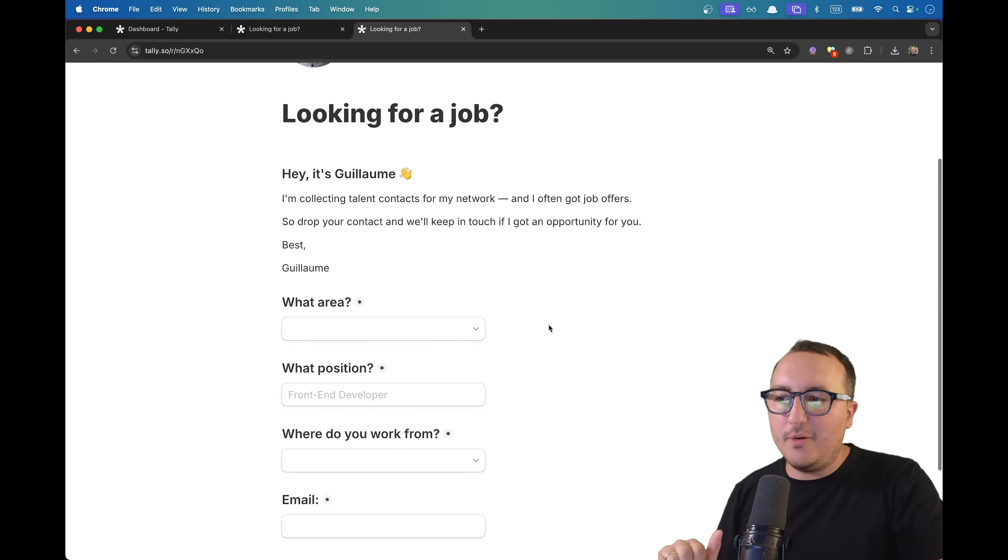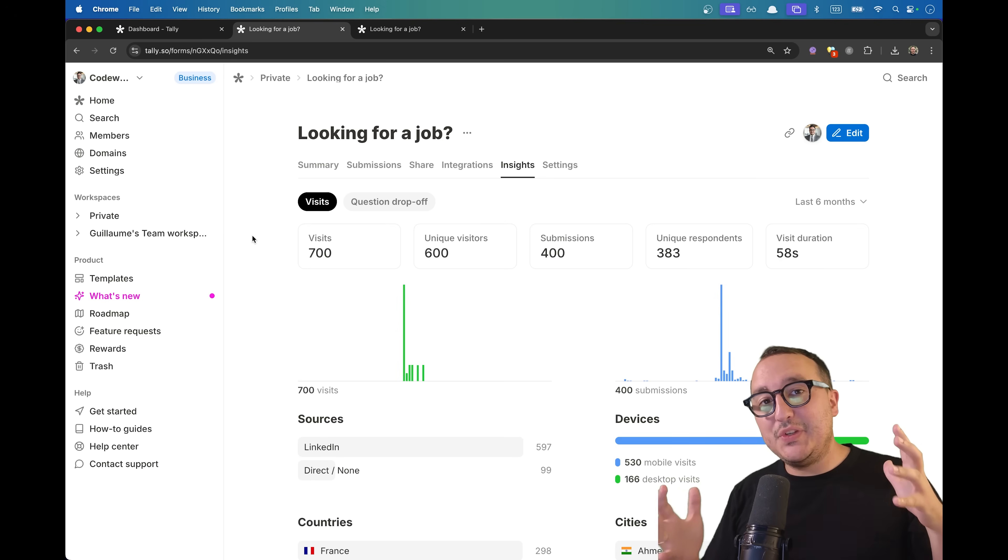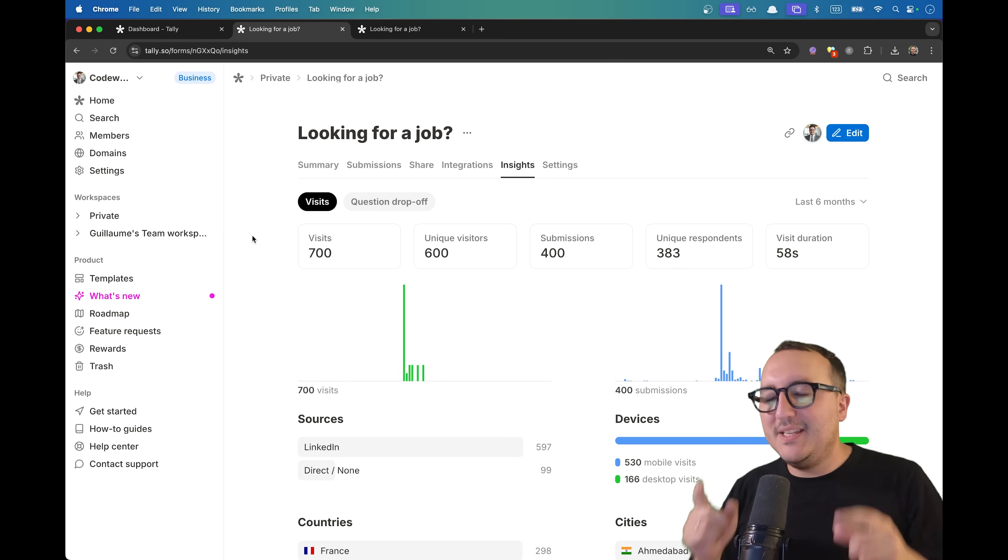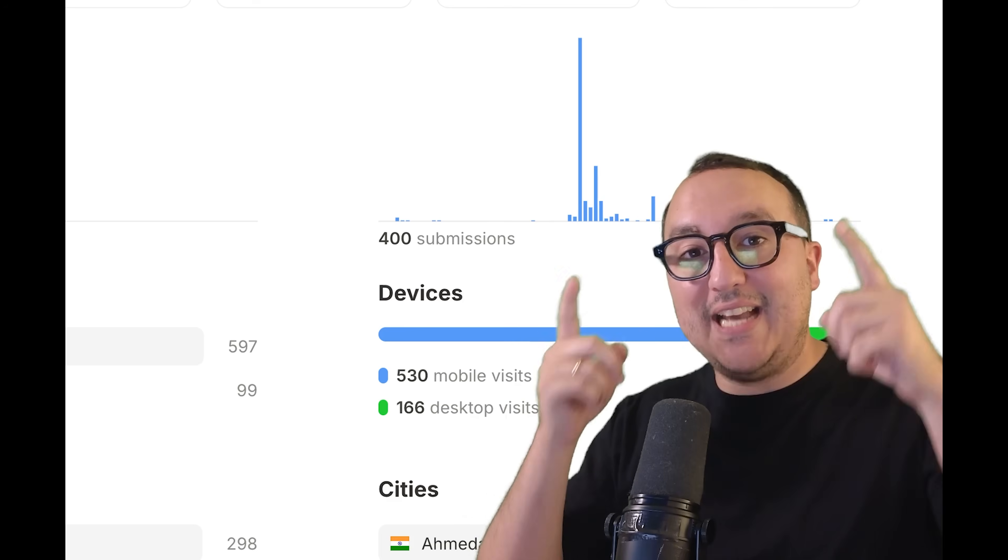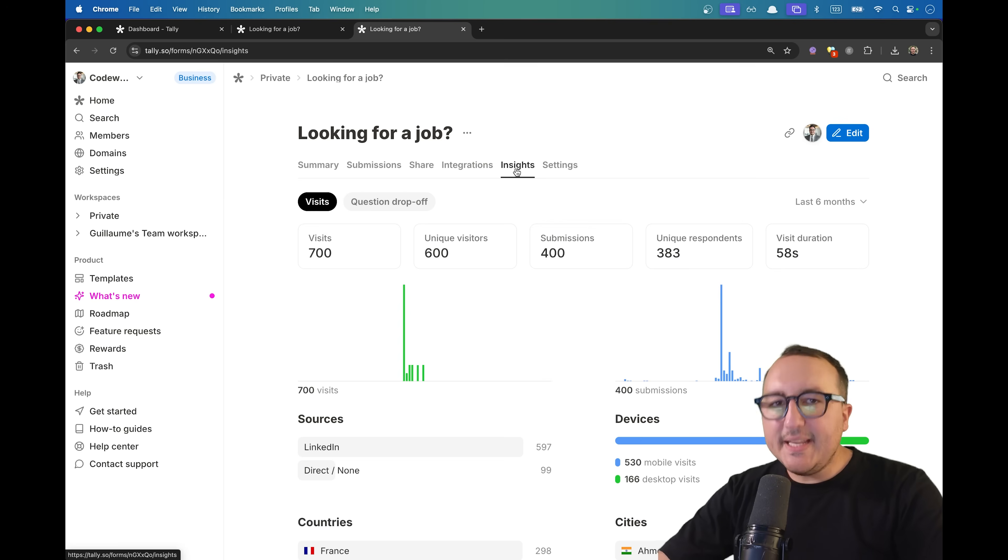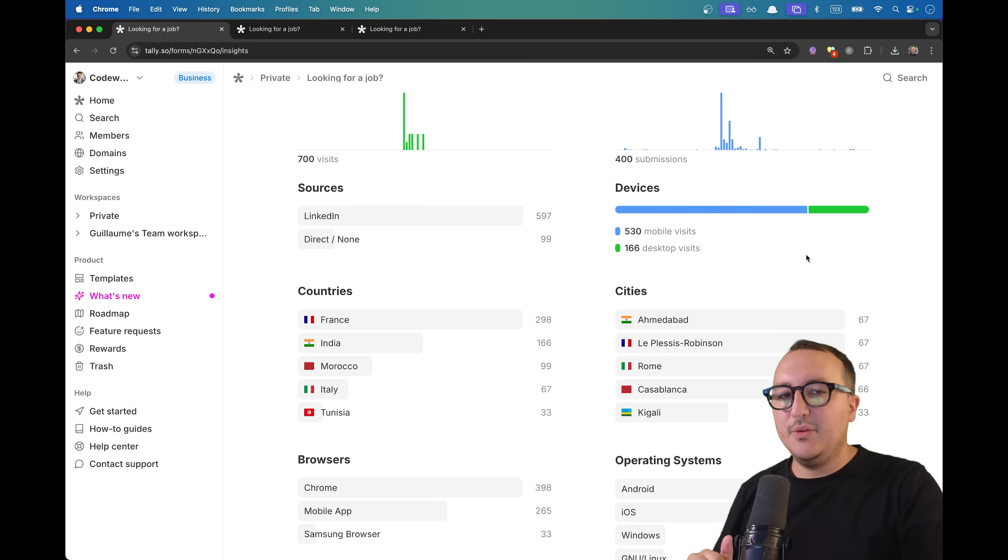Finally, I succeeded to arrive at the best form that I could create. How did I succeed to do it? Simply by using their new feature called Tally Insights. Insights is the analytics part of every form that you're going to create.